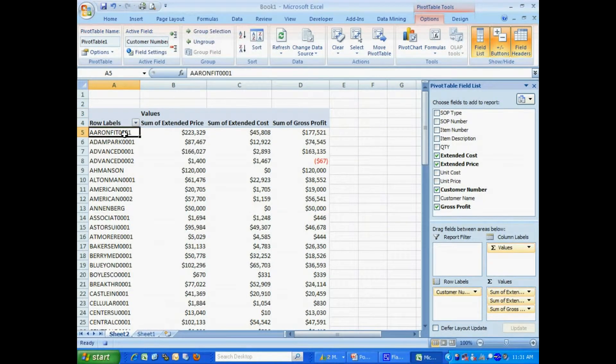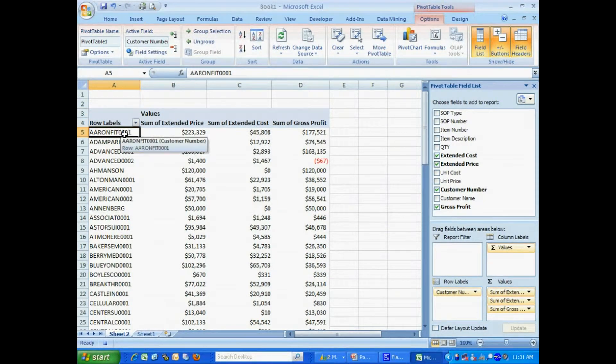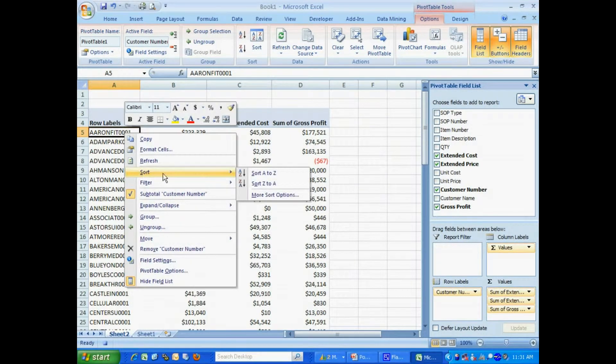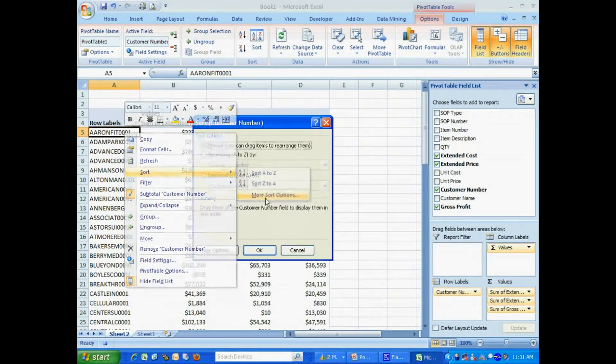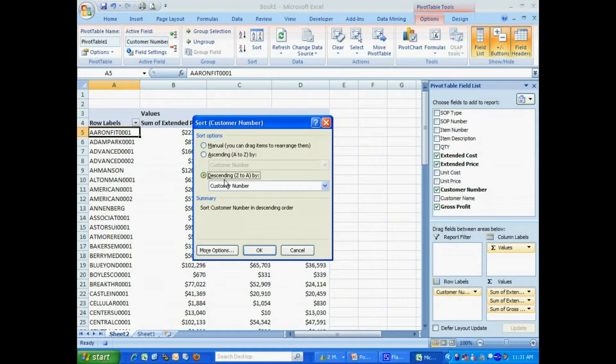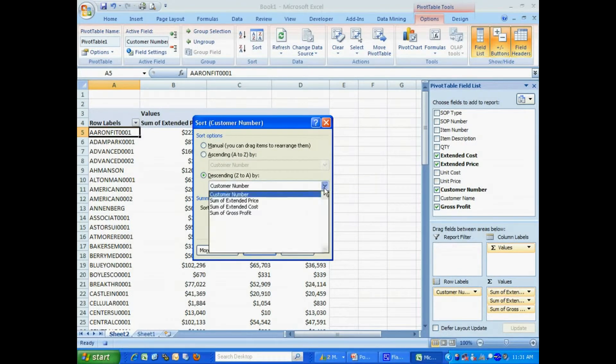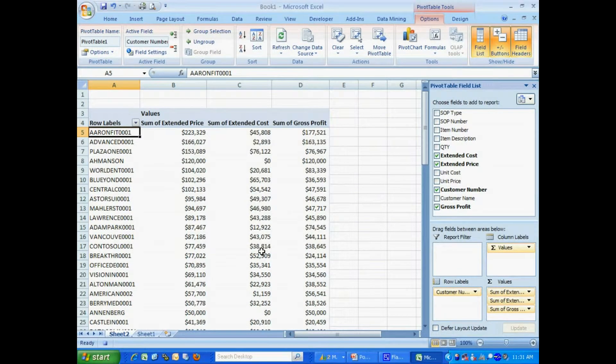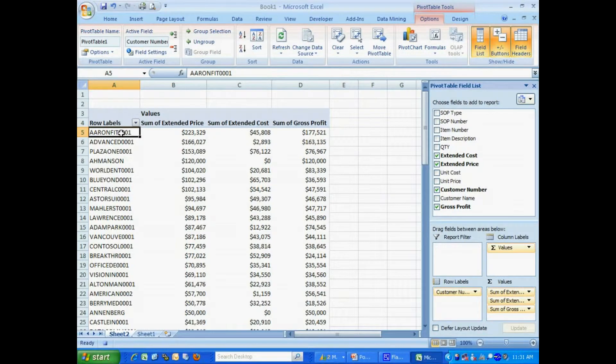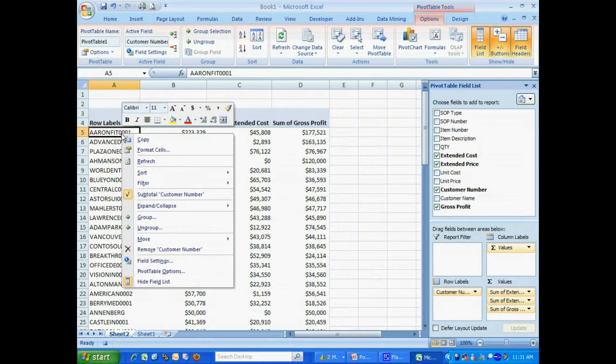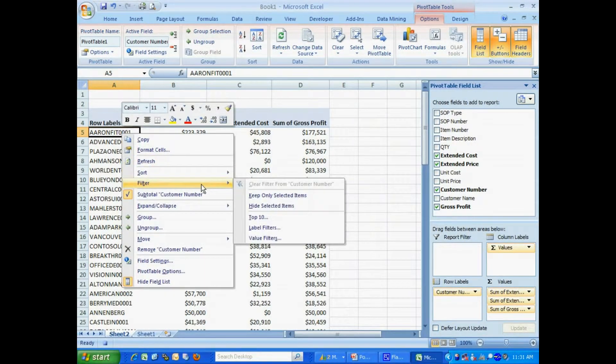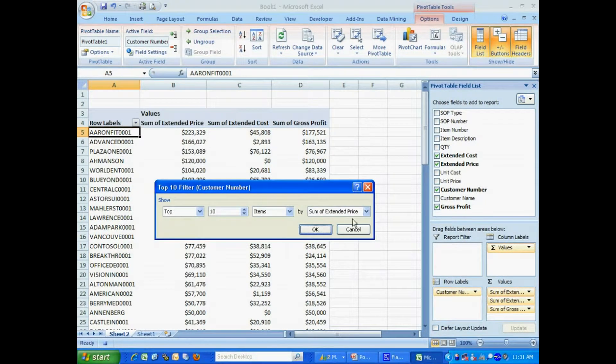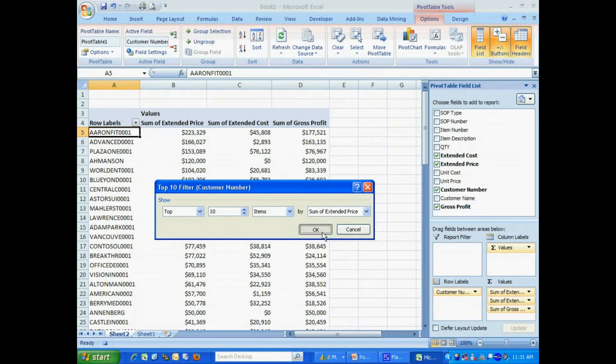Now what I want to do is just look at the top 10 customers. I want to base that on the extended price. So the first thing I want to do here is sort this by extended price. And then I just want to look at the top 10. I'm going to filter based on the top 10 on extended price.